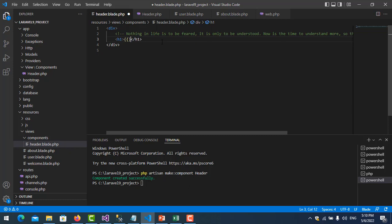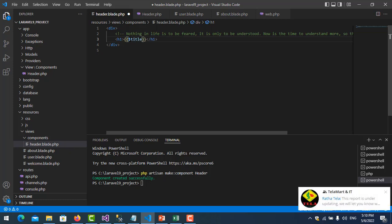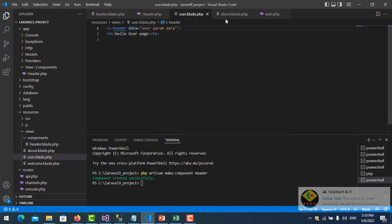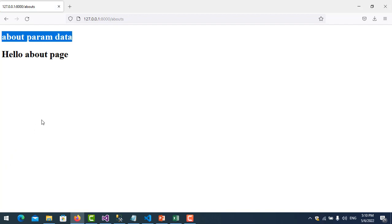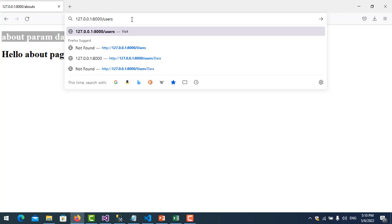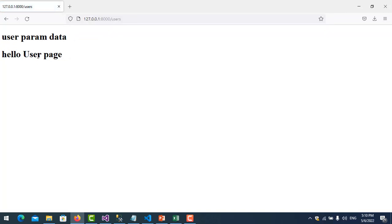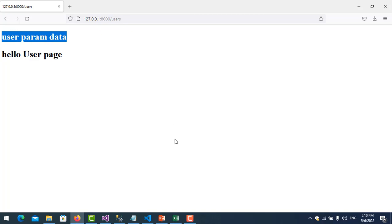In the header view, I update it to display the 'title' variable. You can see the data parameter that we passed into the component is now shown. Switching to the users page — 'Hello Users Page' is there and here is the data that we passed in.